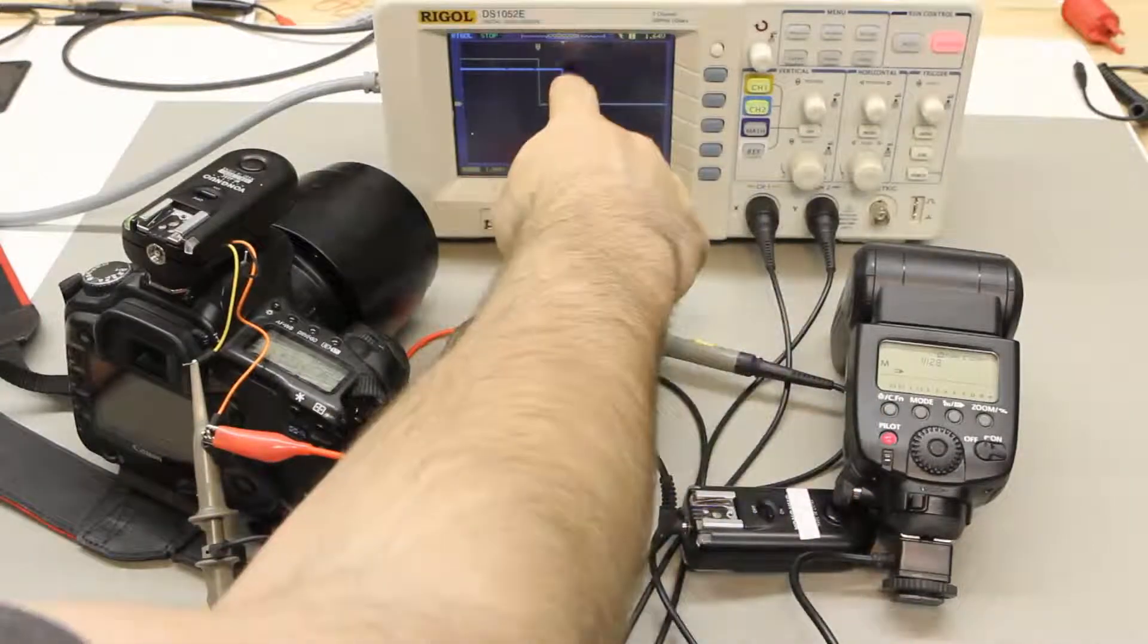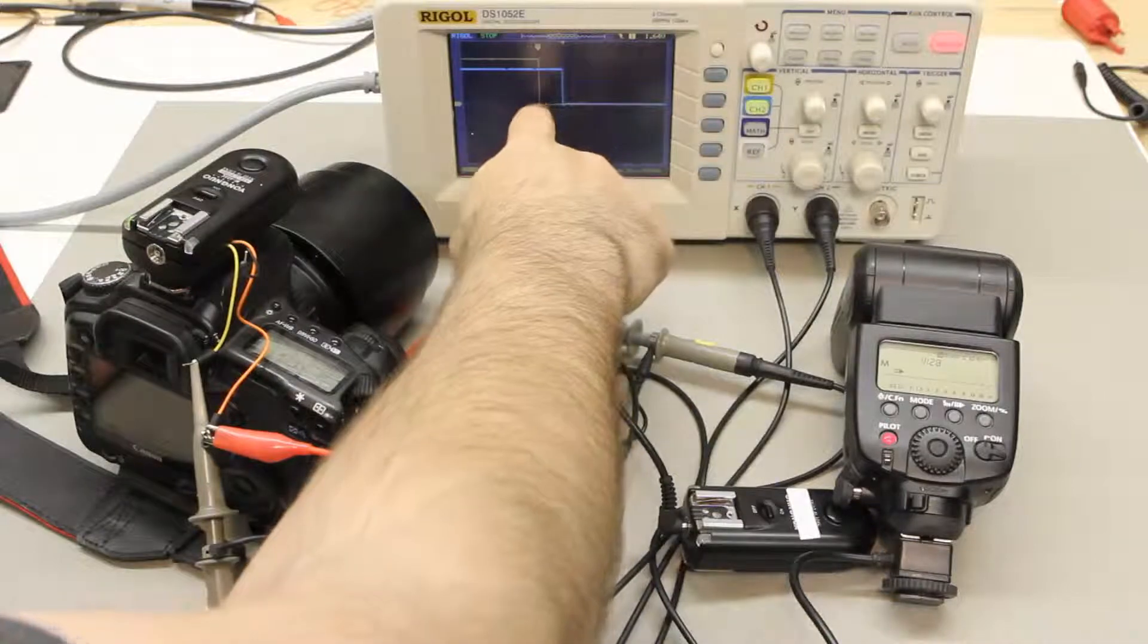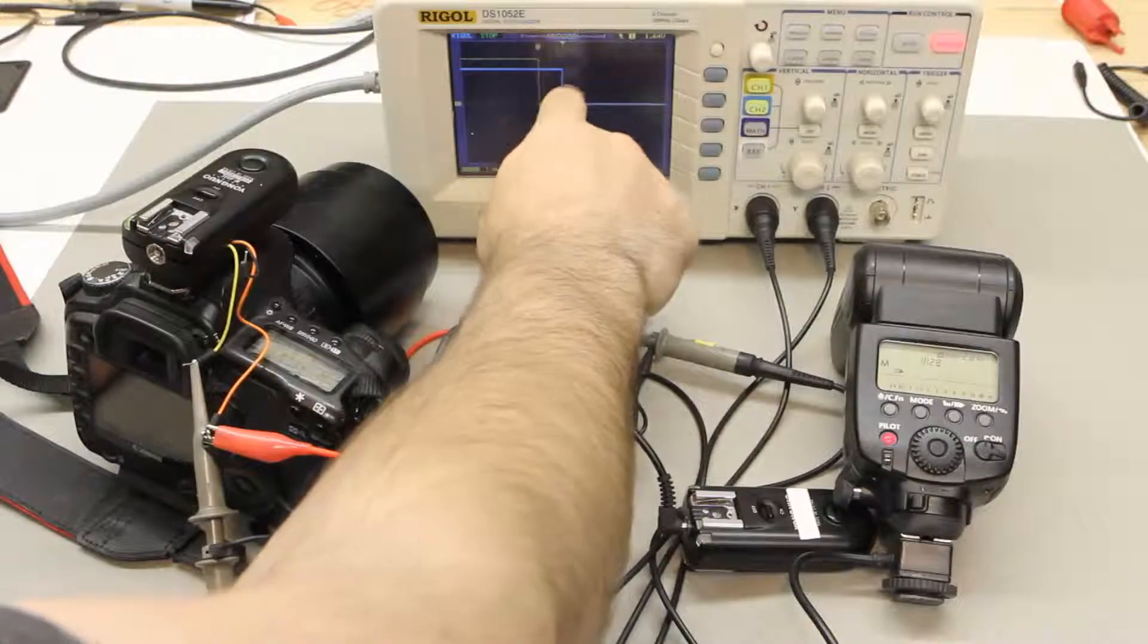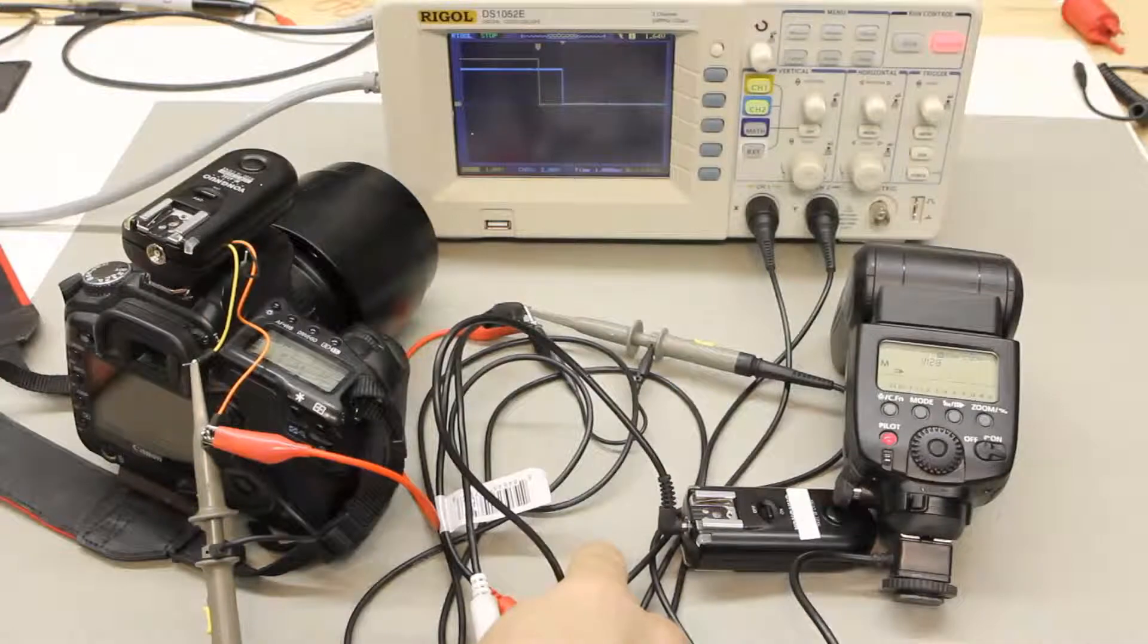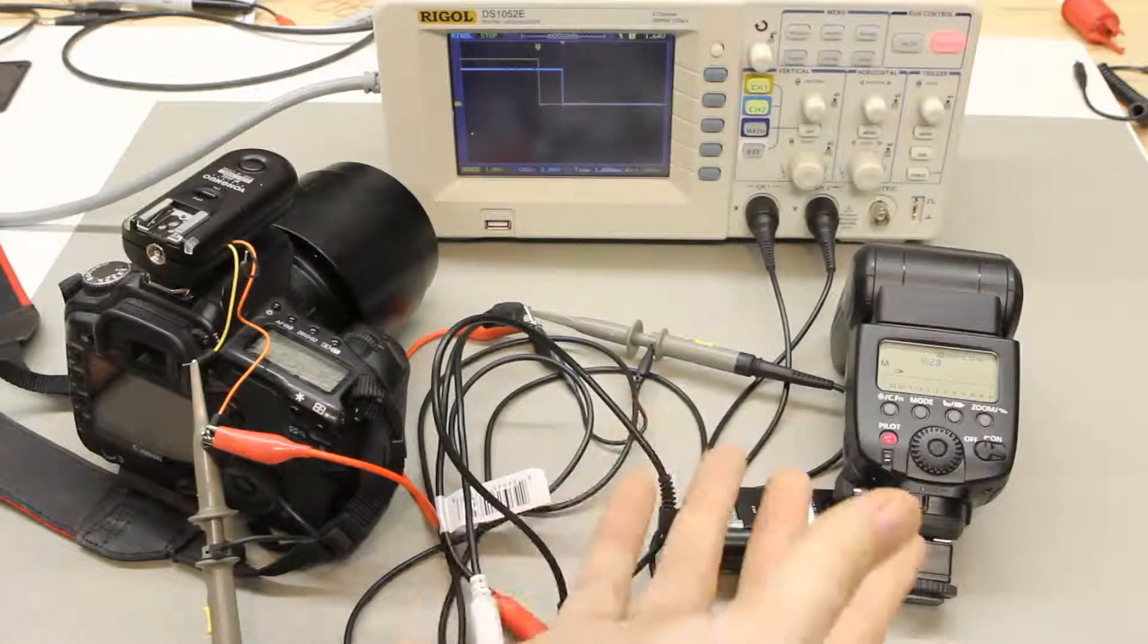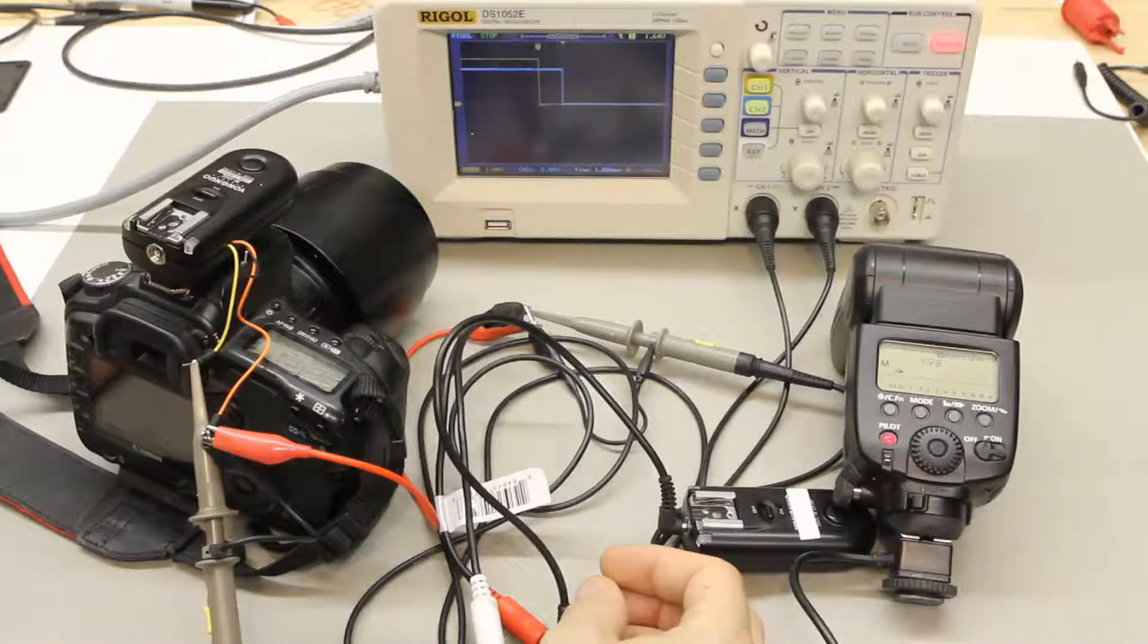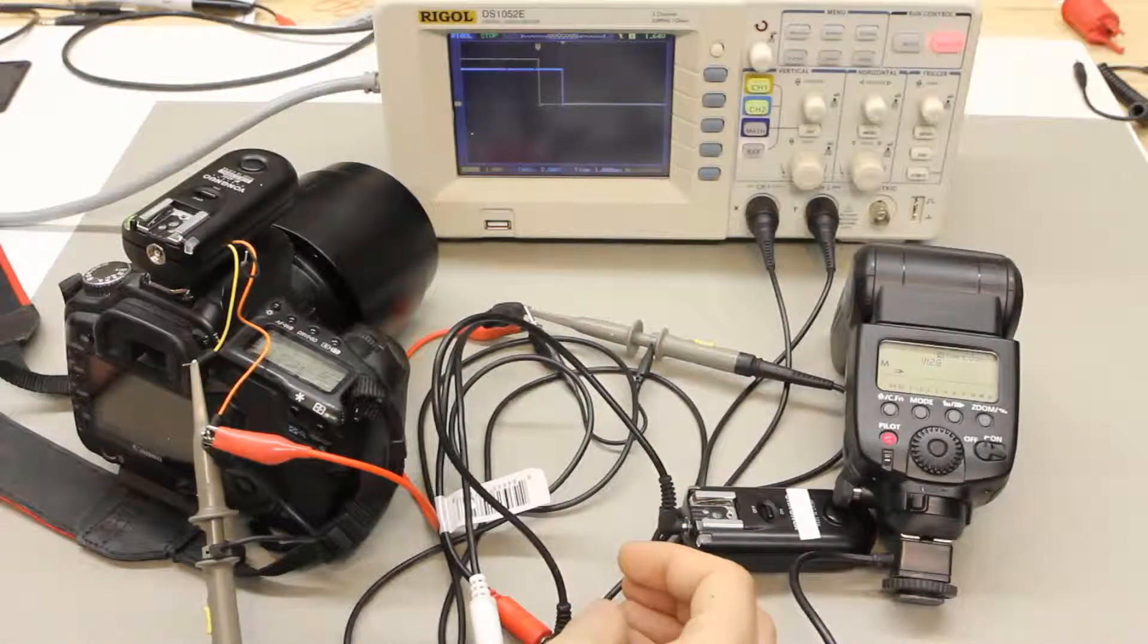What I did was I measured the distance between these two voltage drops which turns out to be about 1.4 milliseconds and that is acceptable. It's not really great, it's not really bad but it's kind of middle of the road, kind of what I was expecting.